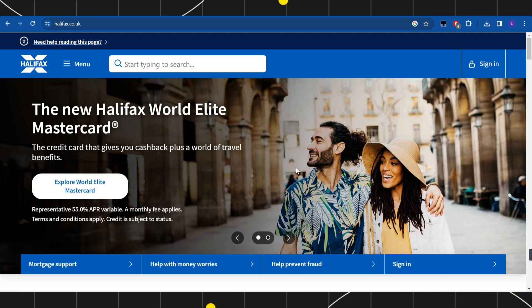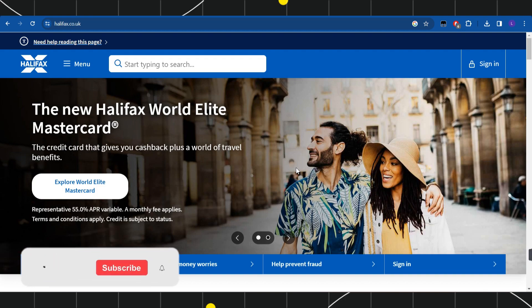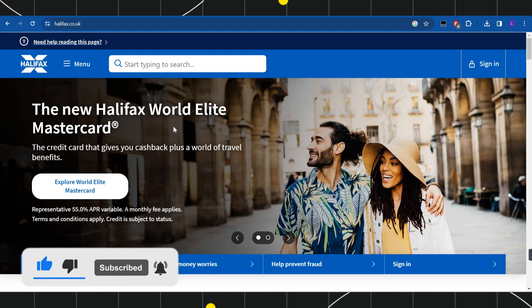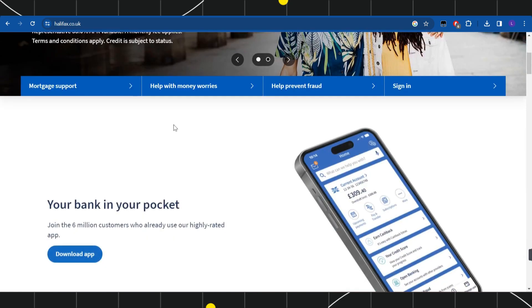First of all, you need to launch any of your browsers and in the search bar simply type this URL, which is Halifax.co.uk. Once you've done that, you will be landed on the official website of Halifax.